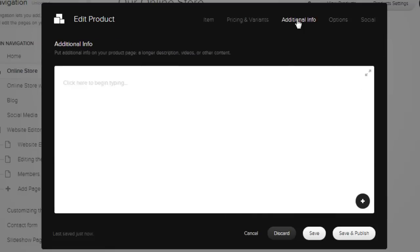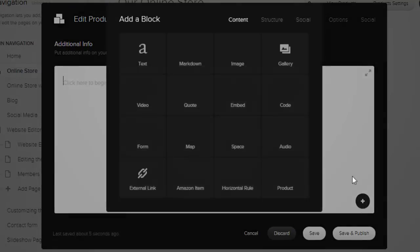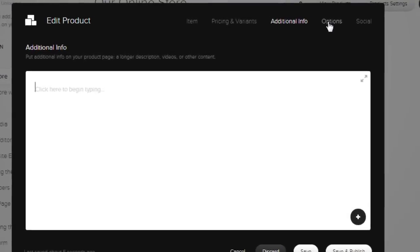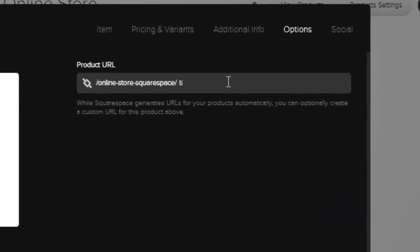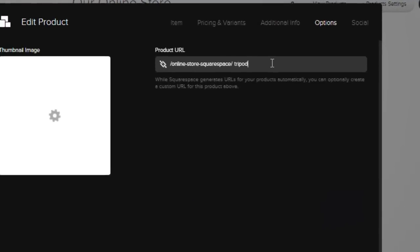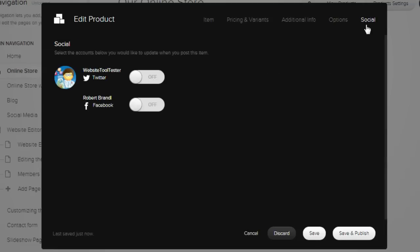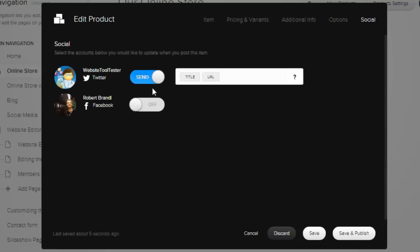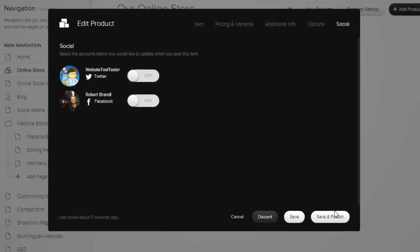Under additional info, it's possible to provide more details to your description that will only be visible in the detailed view of the product. Now let's change the URL to a more user and search engine friendly format. Lastly, you can set up your social media accounts to post your latest items automatically on places like Facebook or Twitter.